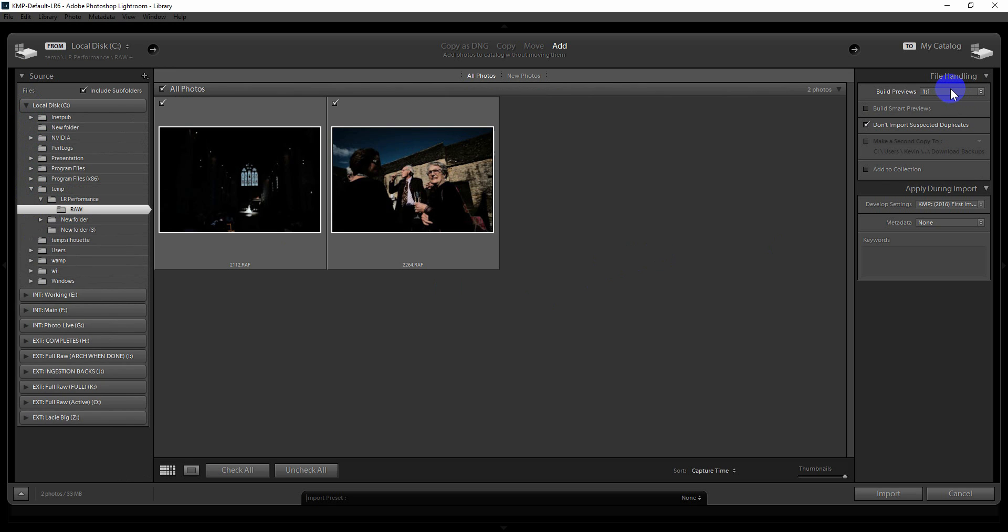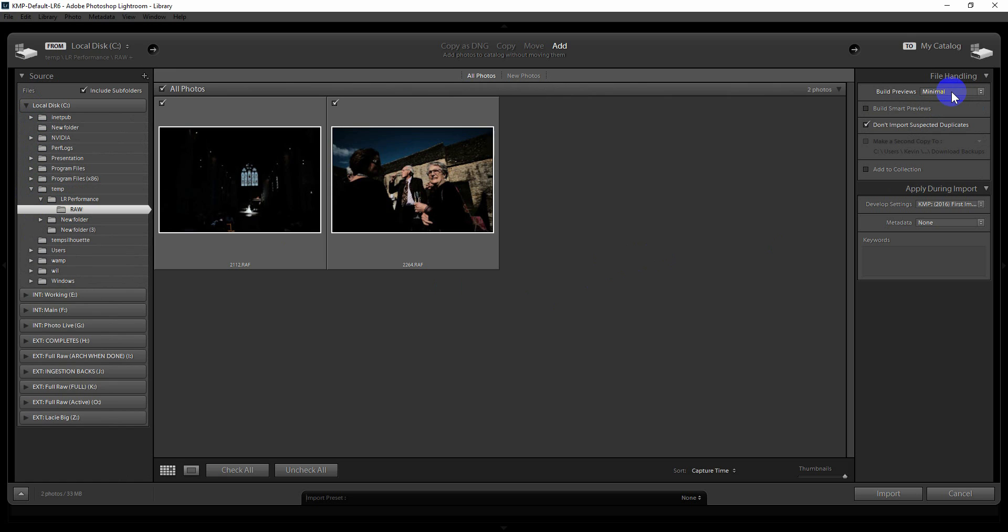Now up here you have a couple of options, Build Previews. I'll normally set those to minimal because actually I'm not that interested in Lightroom going ahead and building those actual full-size previews. That's entirely up to you. It will take some time to build those previews if you wish to do that. But what I will do is choose this option here, Build Smart Previews.